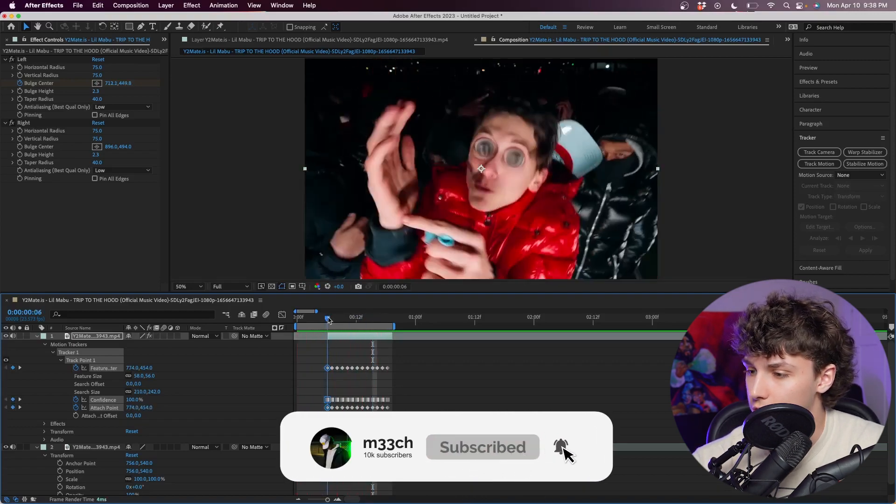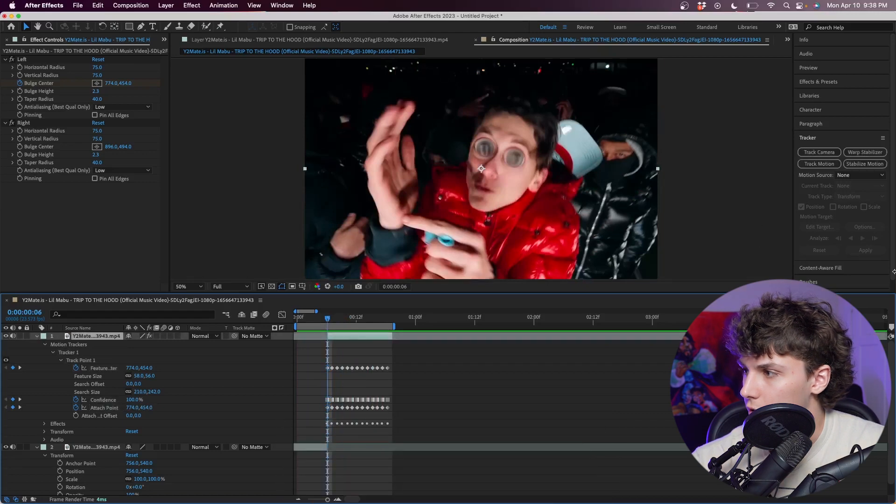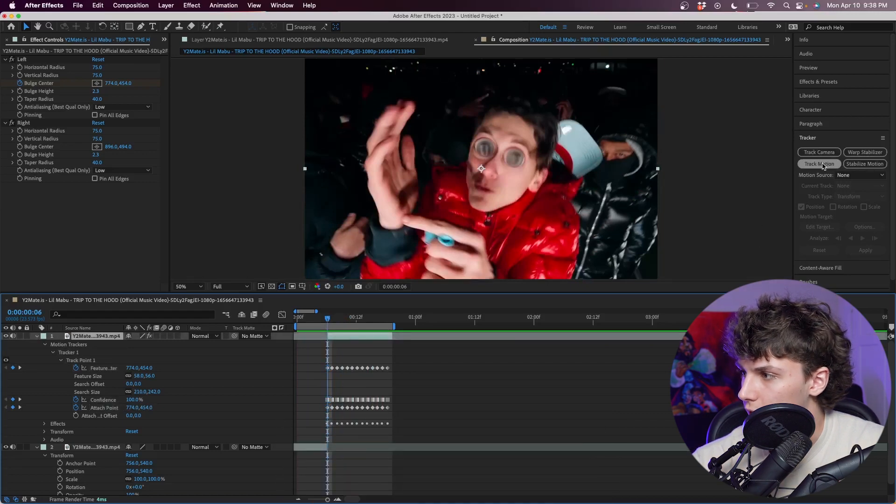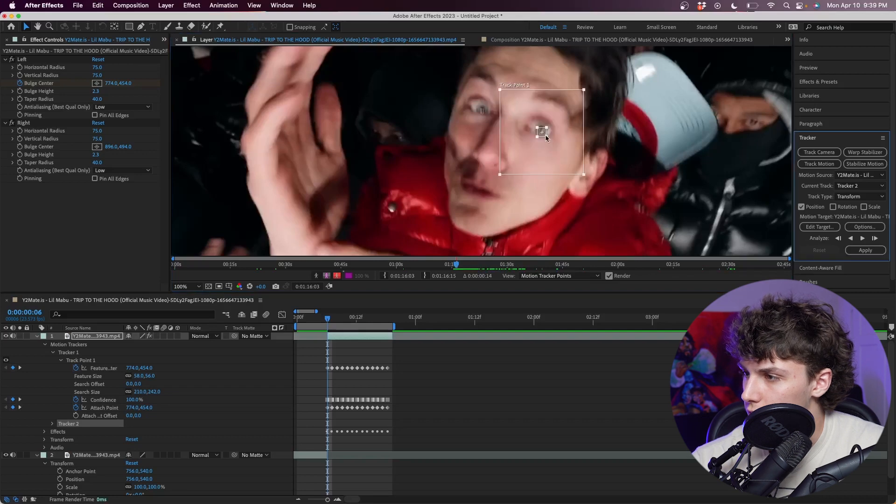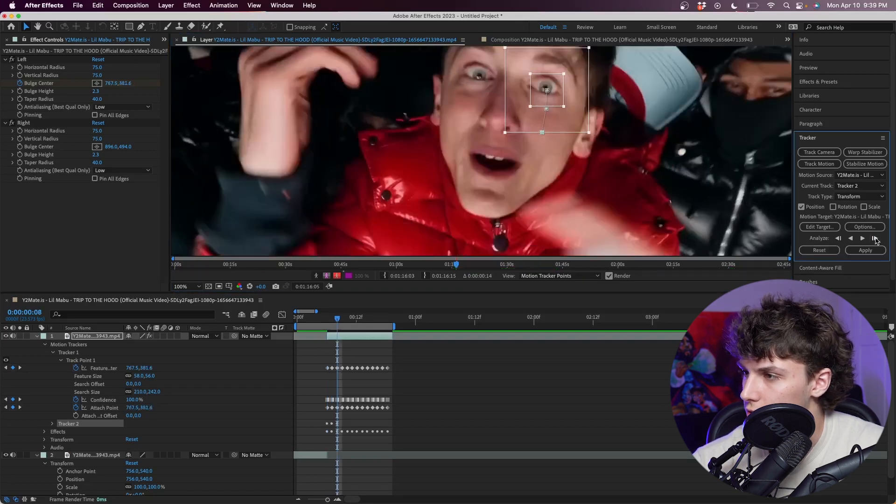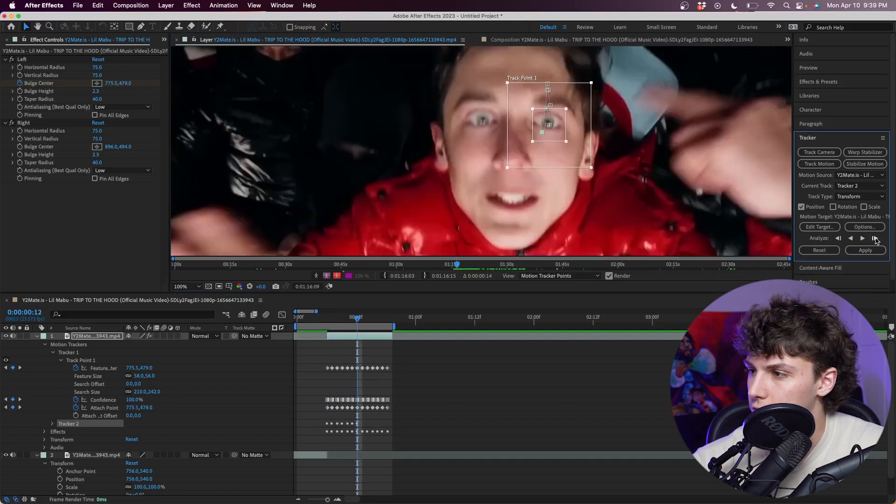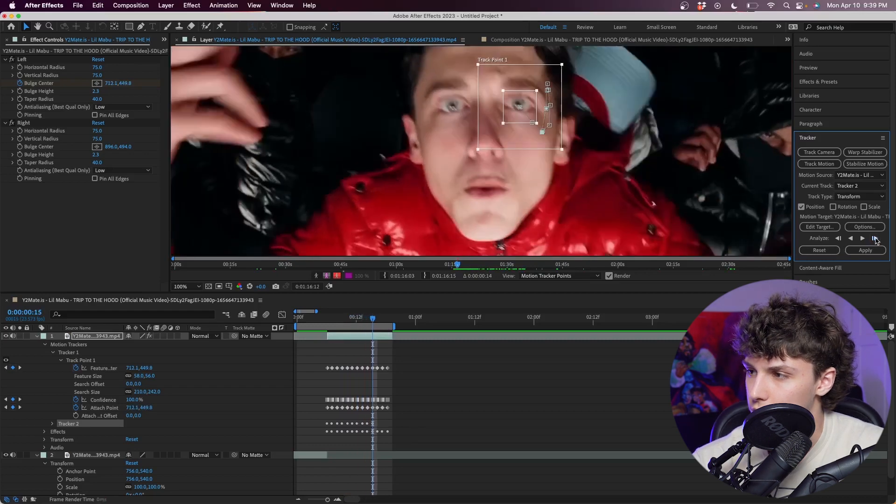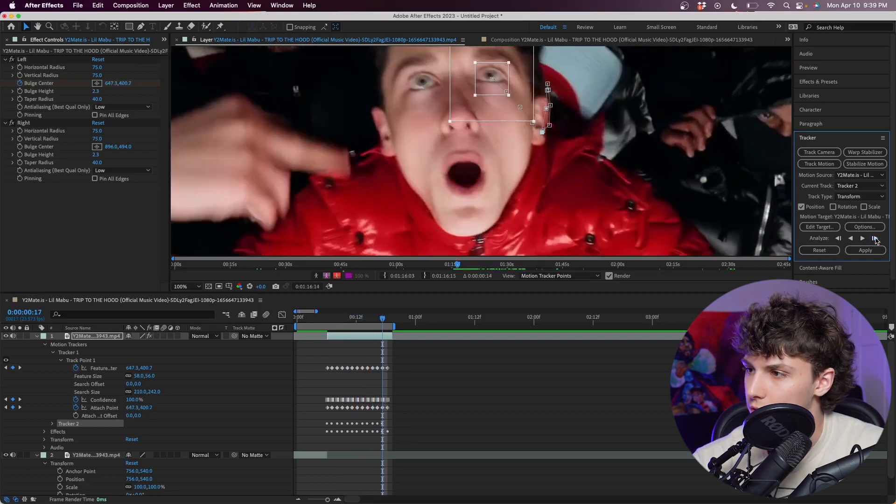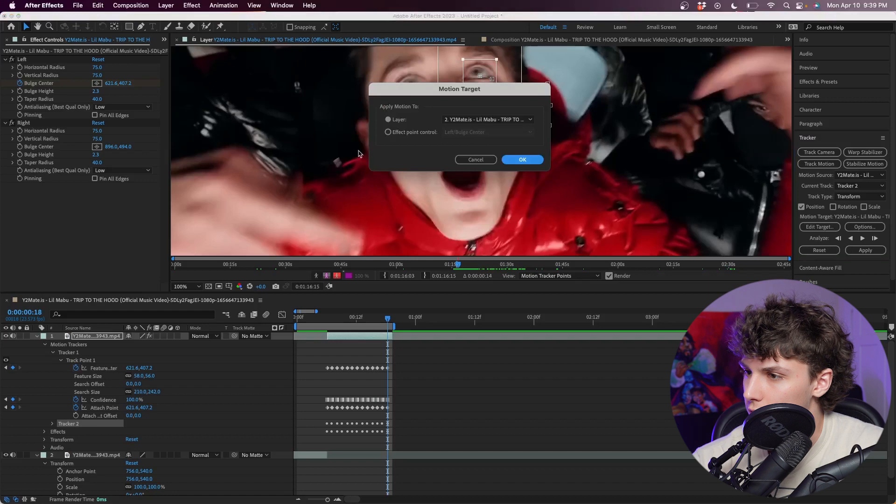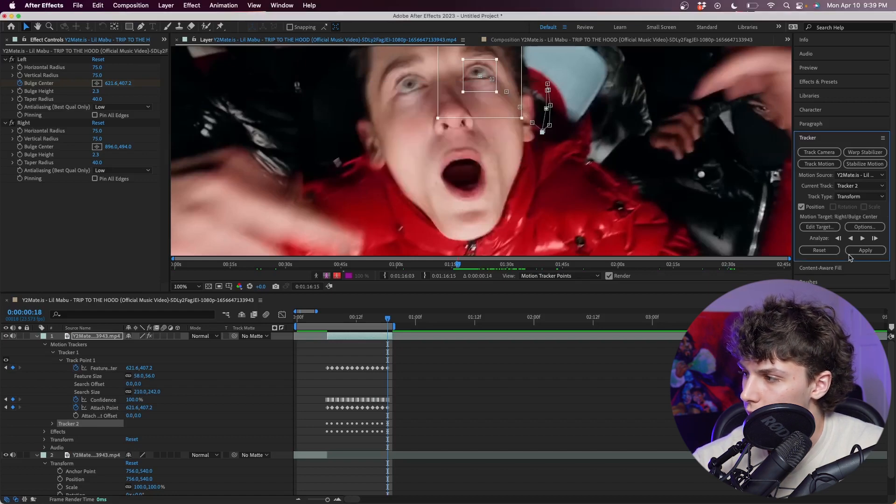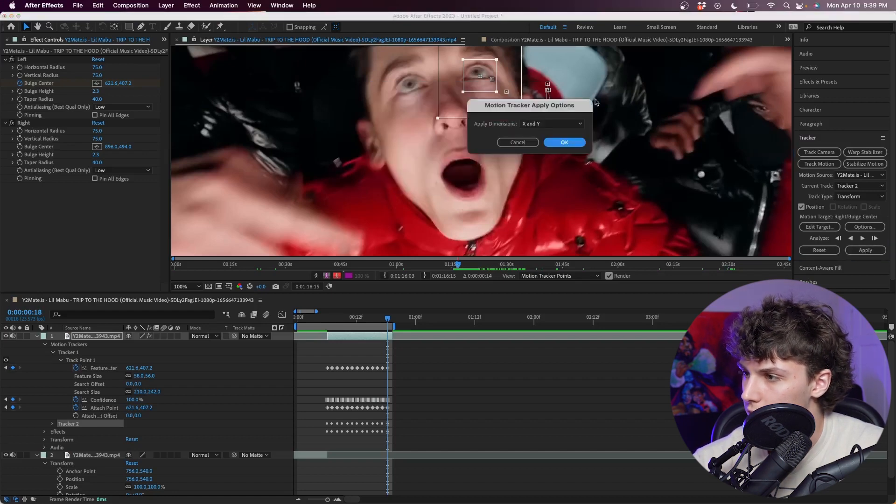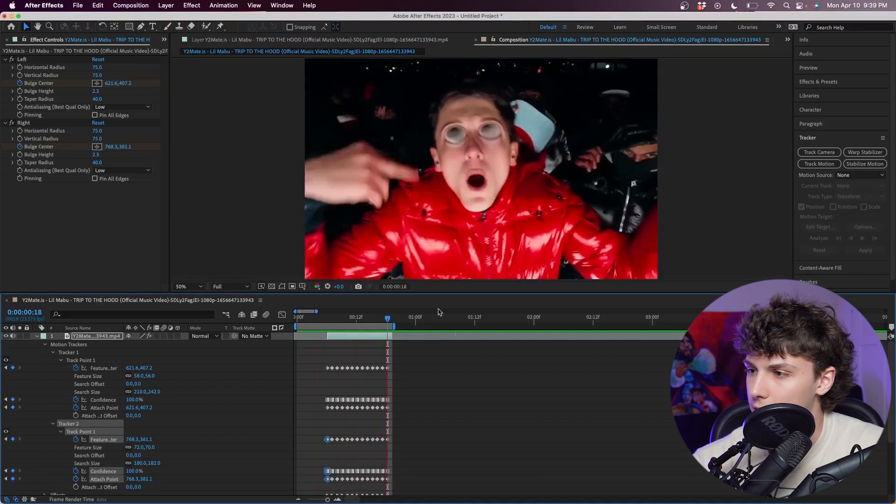Now back in our composition, if we play that back you can see that it's completely tracked to his eye and it looks super sick. Now we're just going to rinse and repeat for the right eye. I'm going to the tracker, track motion, drag this onto his right pupil, make the boxes bigger, and click through the entire scene making sure that the track is good. If the tracker does mess up you can just readjust it to the center of his eye. Now I'm going to edit target and put it as the right bulge center, hit okay, then apply these effects to X and Y.